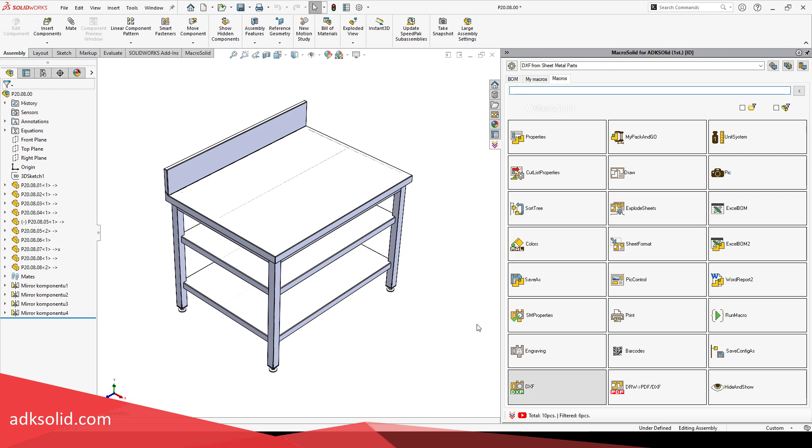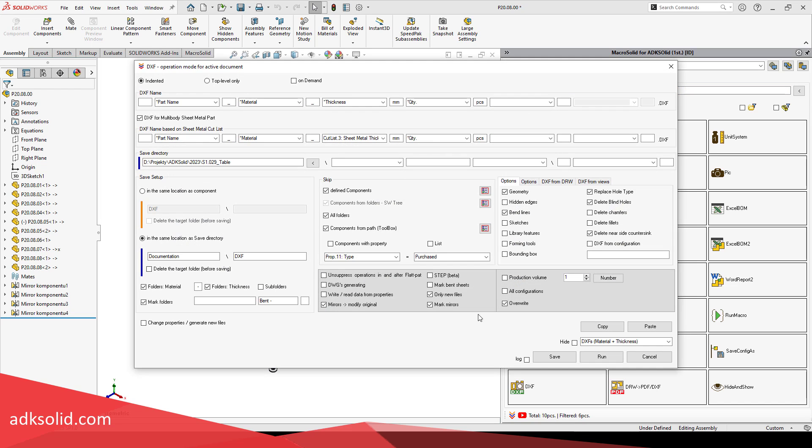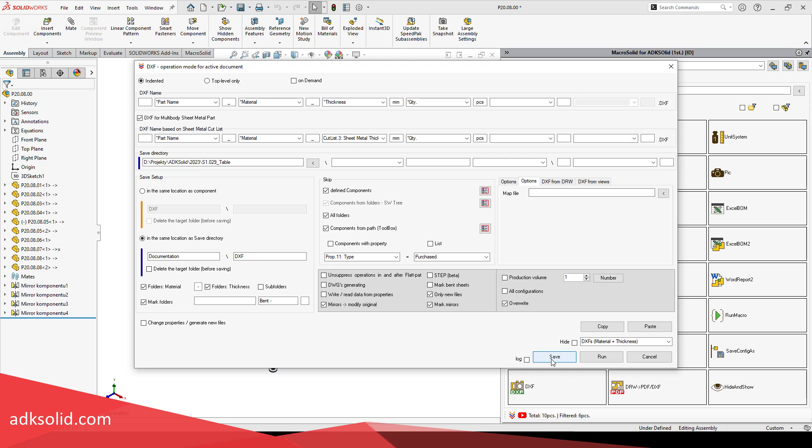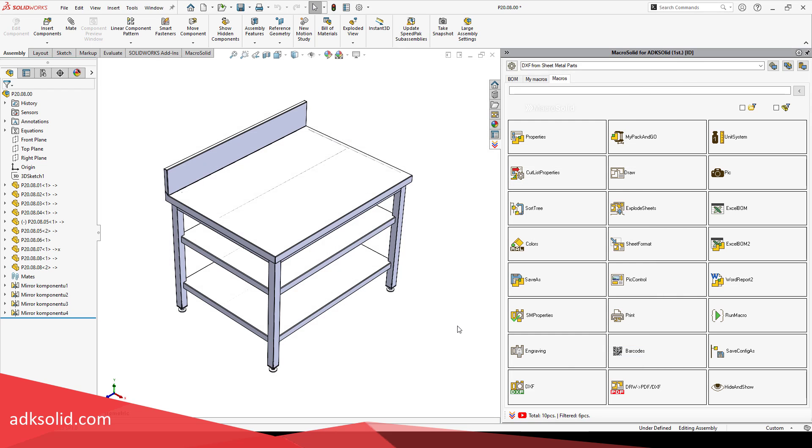If you do not attach your template, ours will be used. Thanks for watching. Please check the next video and see you soon.